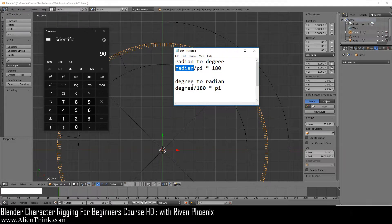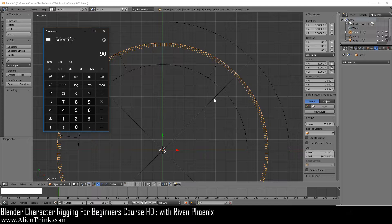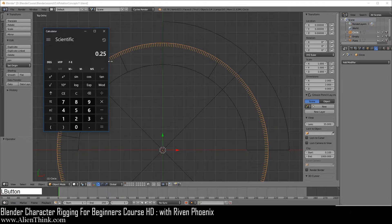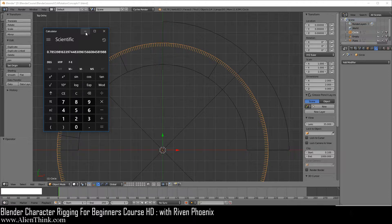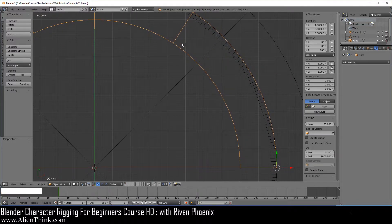Over here, we took 0.5 divided by PI and times it by 180. So here you can see that we can also convert from degrees to PI. This is going to become important. Now look at this 45. So if we take 45 degrees and divide this by 180, it gives us this number. When we times it by PI, it's going to give us this value: 0.785.